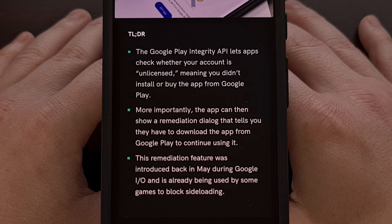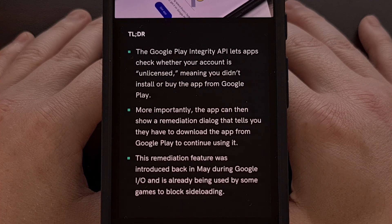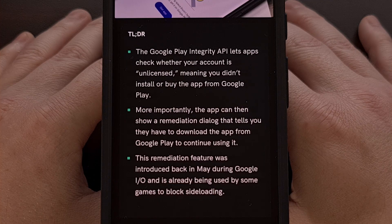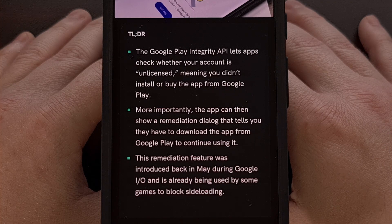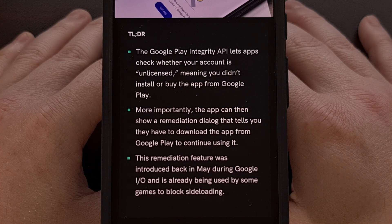The update to the Google Play Integrity API now gives developers the ability to check and see if their app is licensed or not — essentially checking to see if it was sideloaded or if it was installed from a legitimate source like the Play Store.